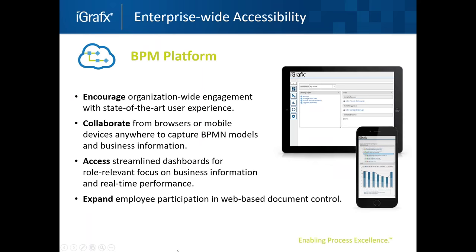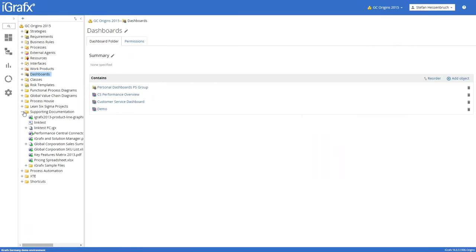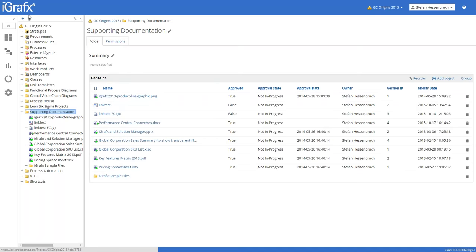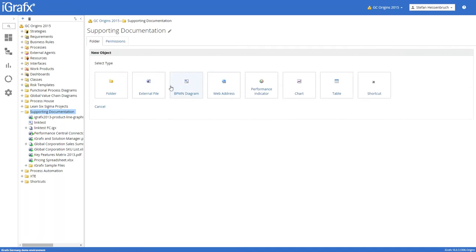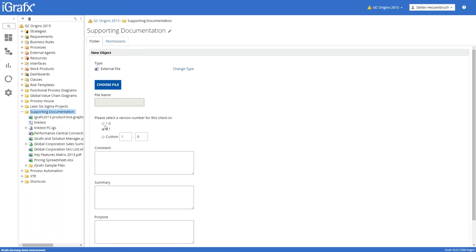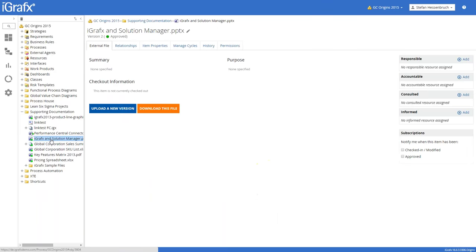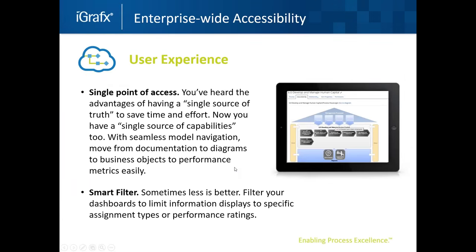Expand employee participation and web-based document control. We have all the document management in iGraphics, but previously if somebody wanted to upload a new document to the database, they needed an iGraphics client. Now it can be done directly from the web — click the plus, add an external file, choose the file, give it a number, add some text, upload it, and the document is in the system. It can all be done right in the browser.